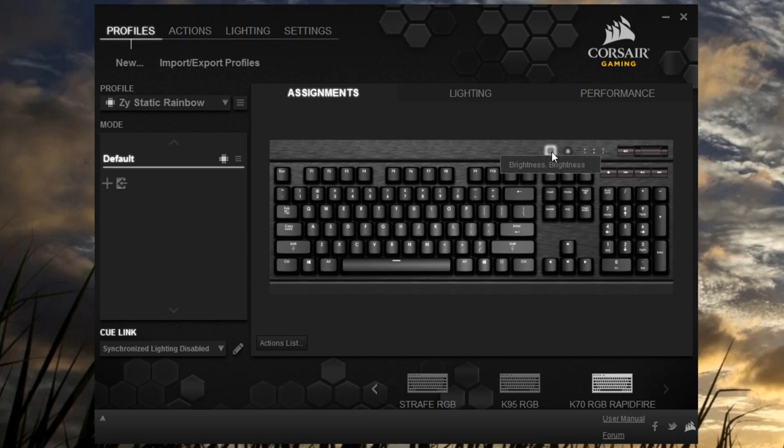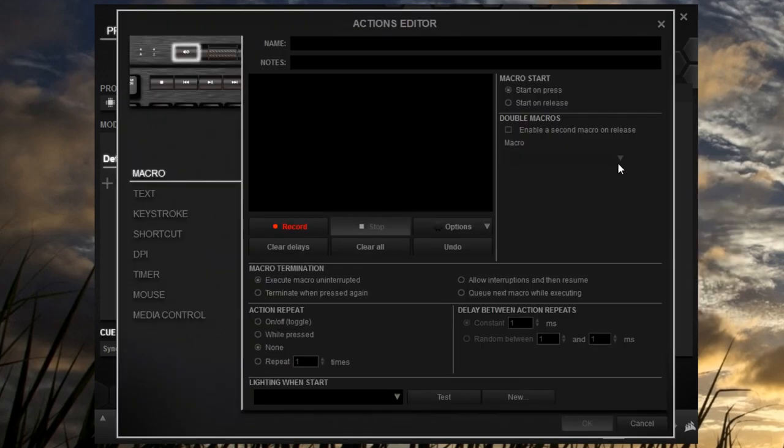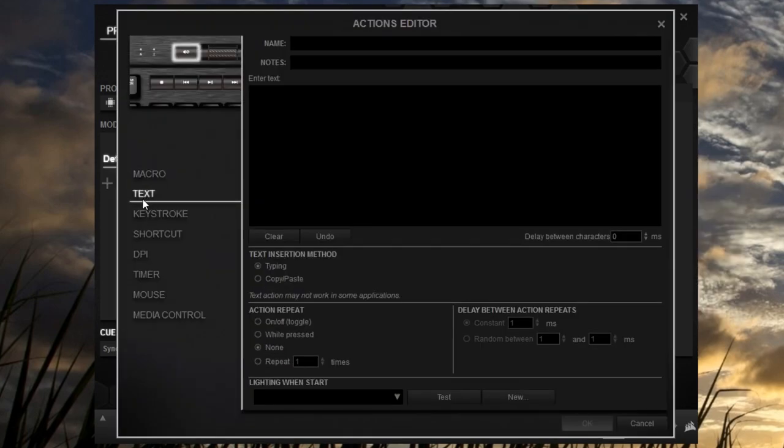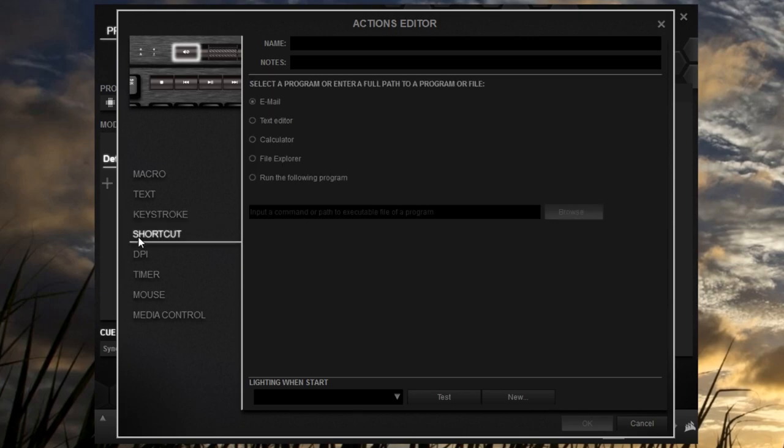Lastly, the software allows you to change the function of keys, including the dedicated media keys, brightness, lock, and even mute. The options they give you are macro, text, keystroke, shortcut, timer, mouse, and media control.